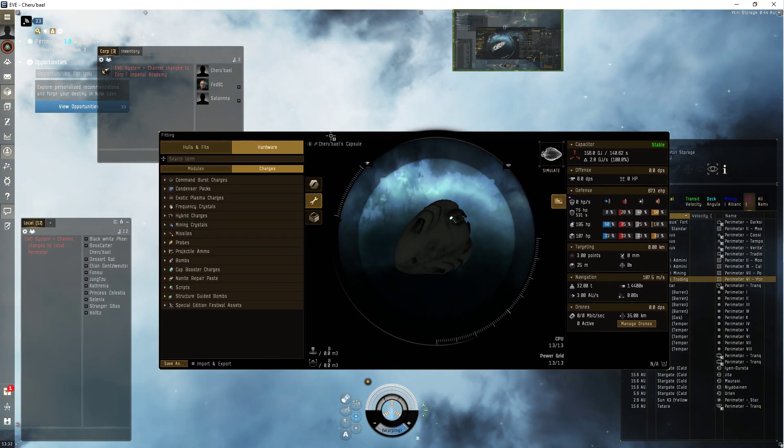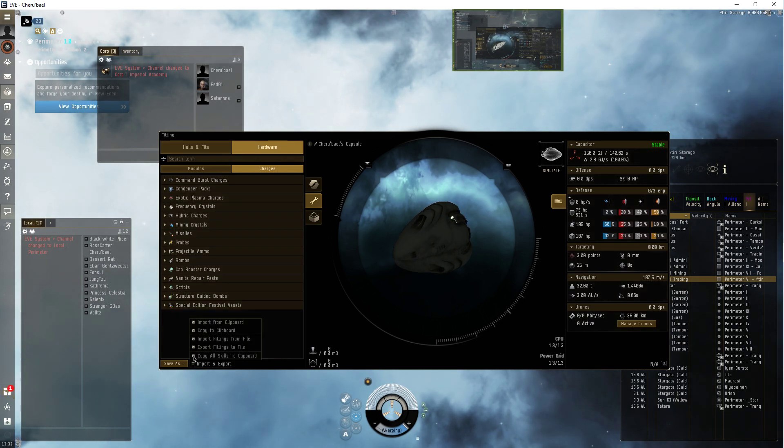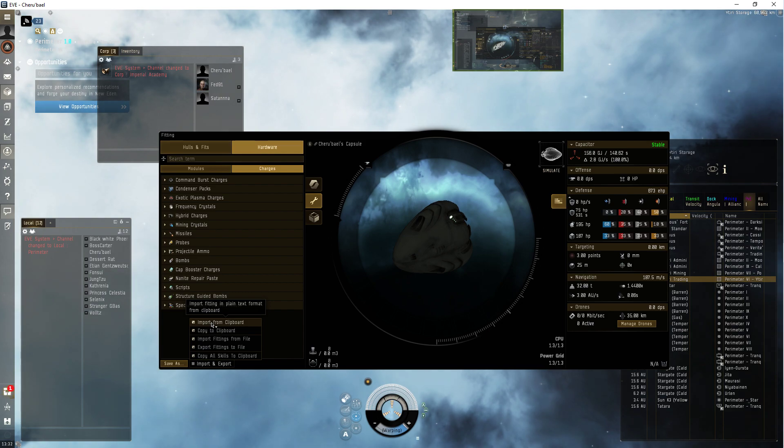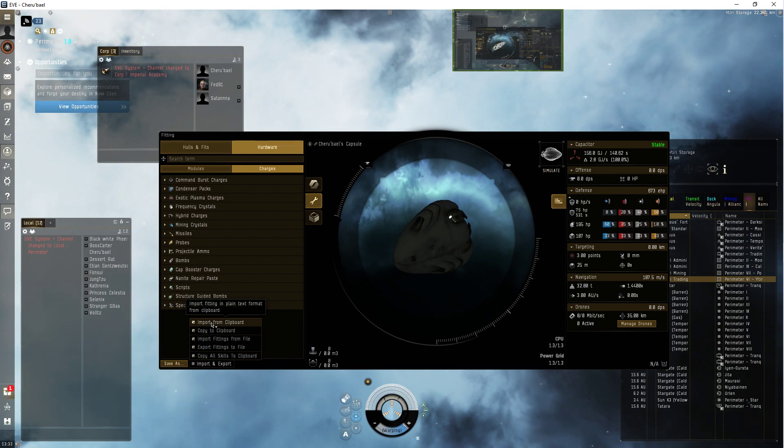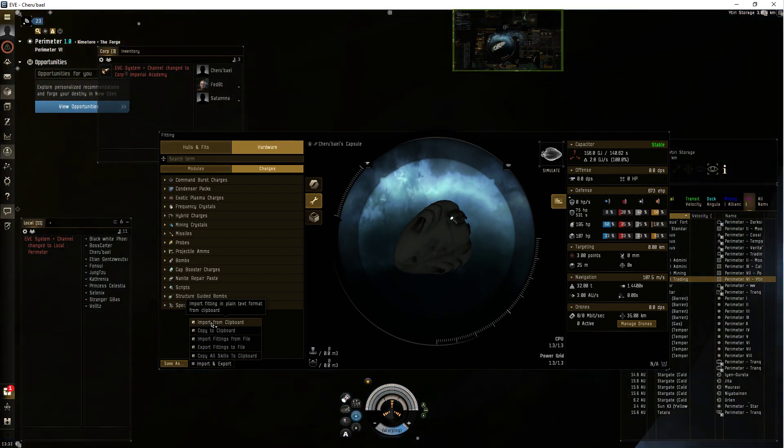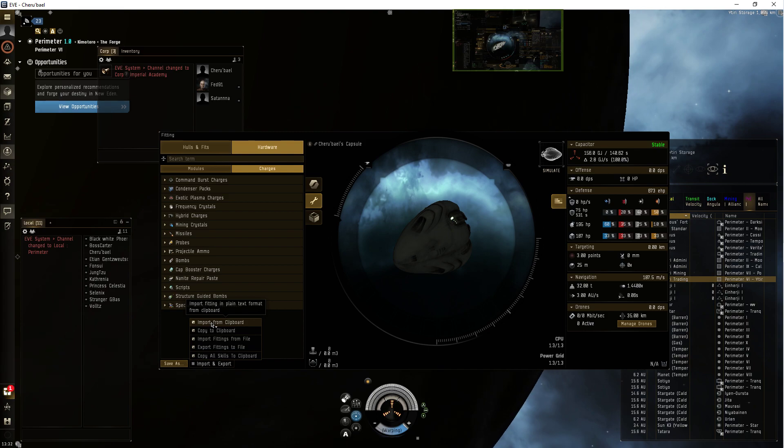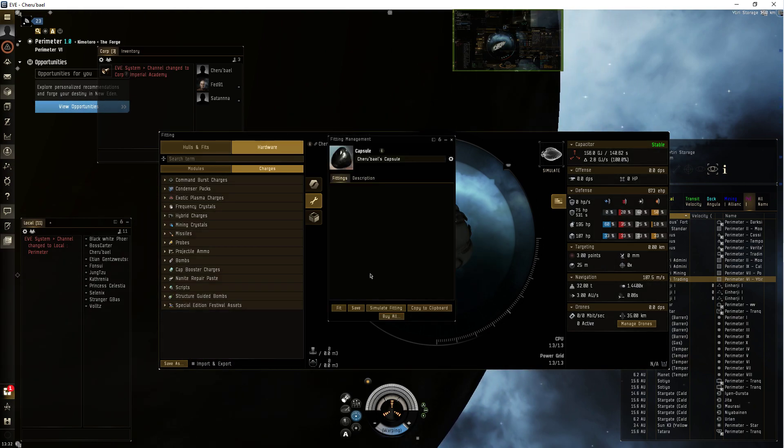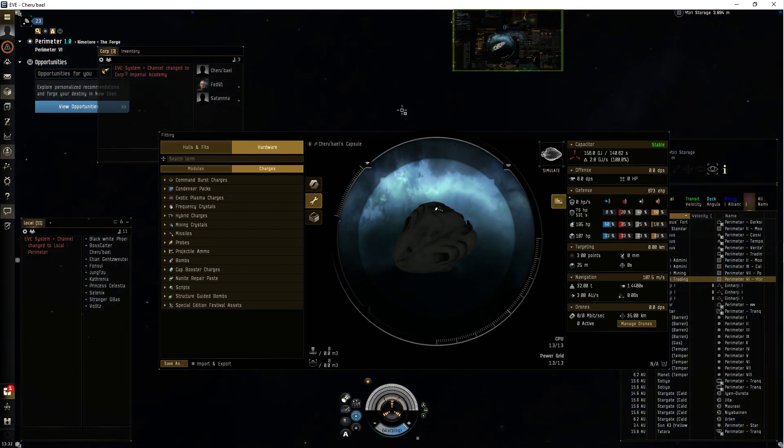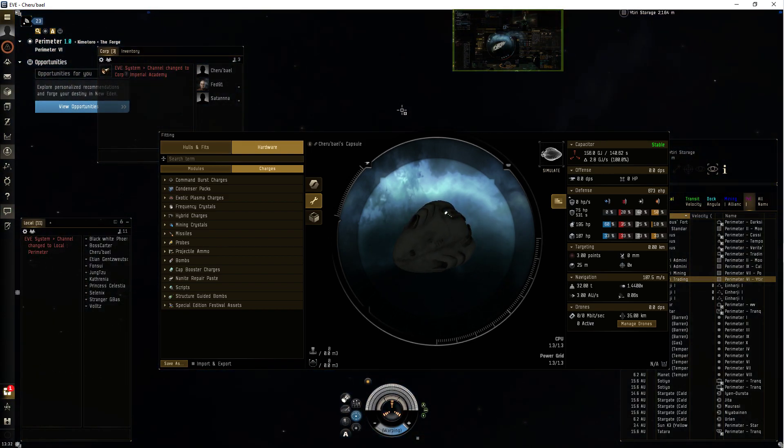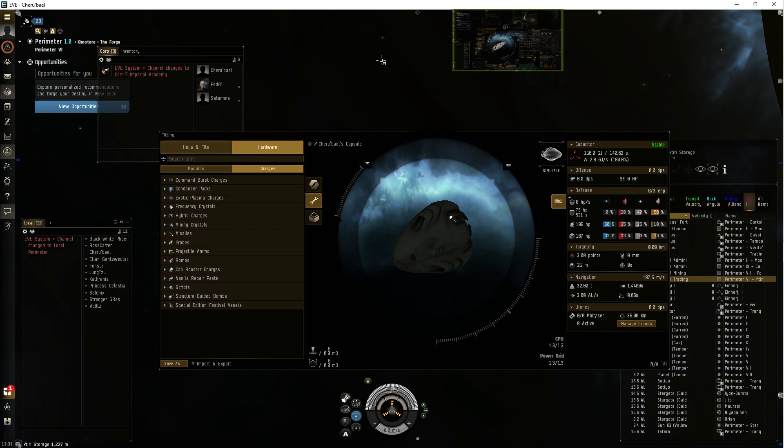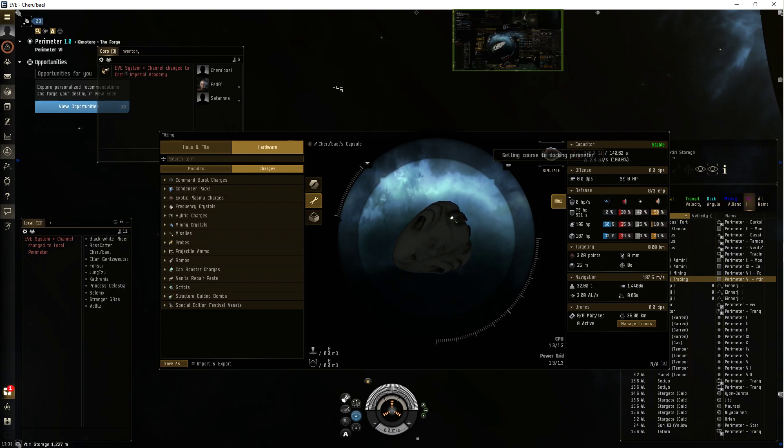And you just import from clipboard from where you copied it to clipboard, paste it, and then click on here, and then you go buy all, and you're docked at one of the stations that sell everything for outer disk, and check how much cubic meters it is.